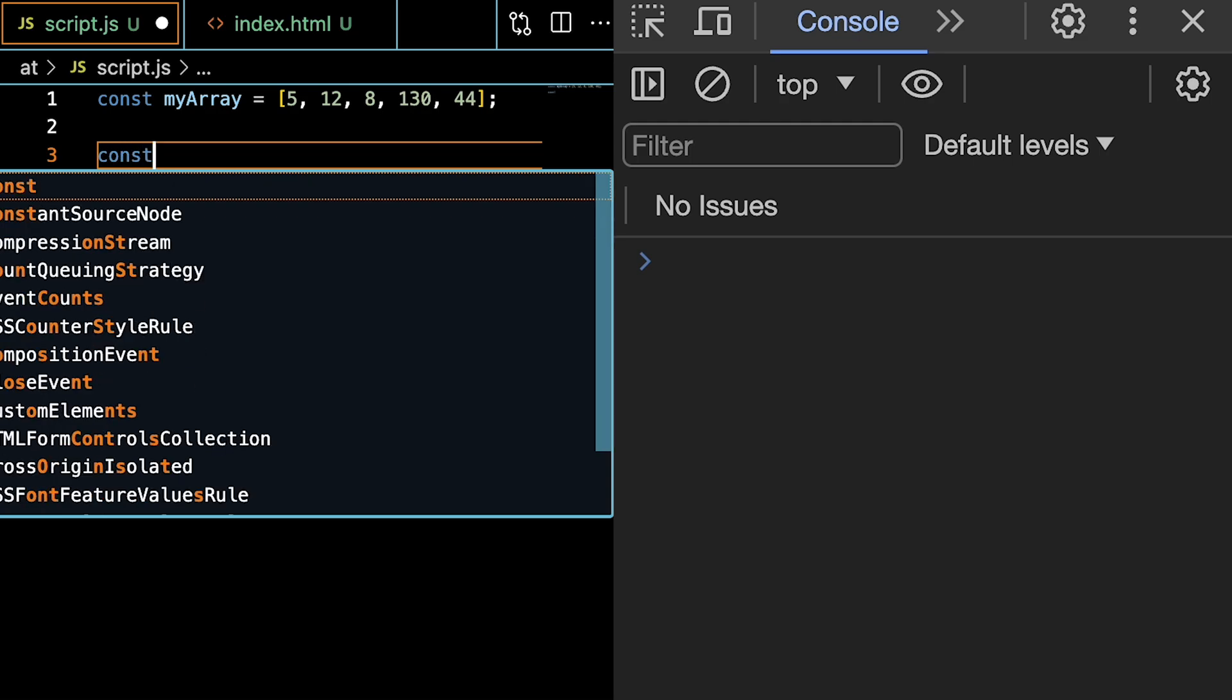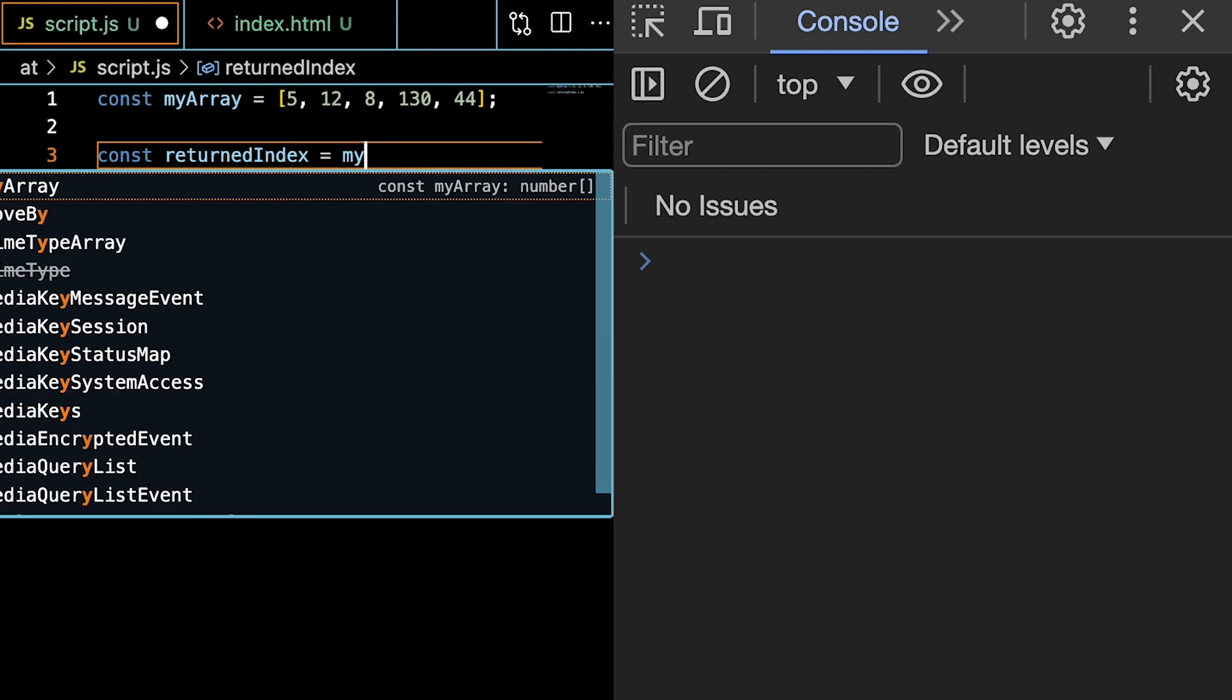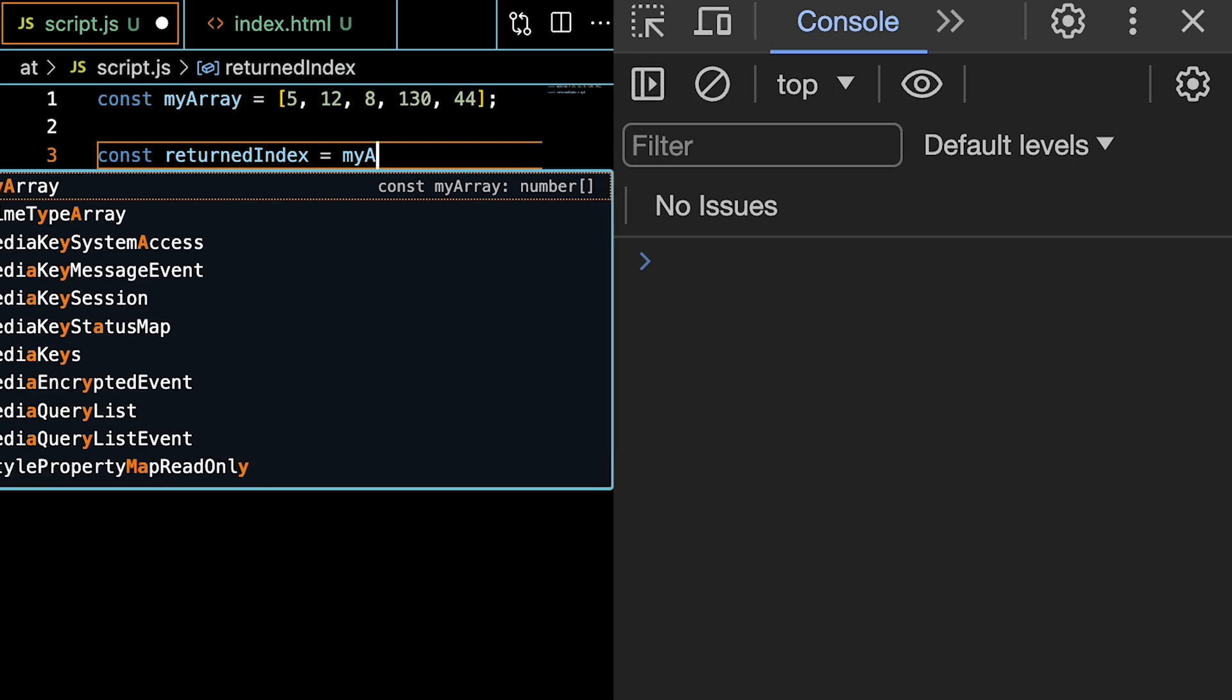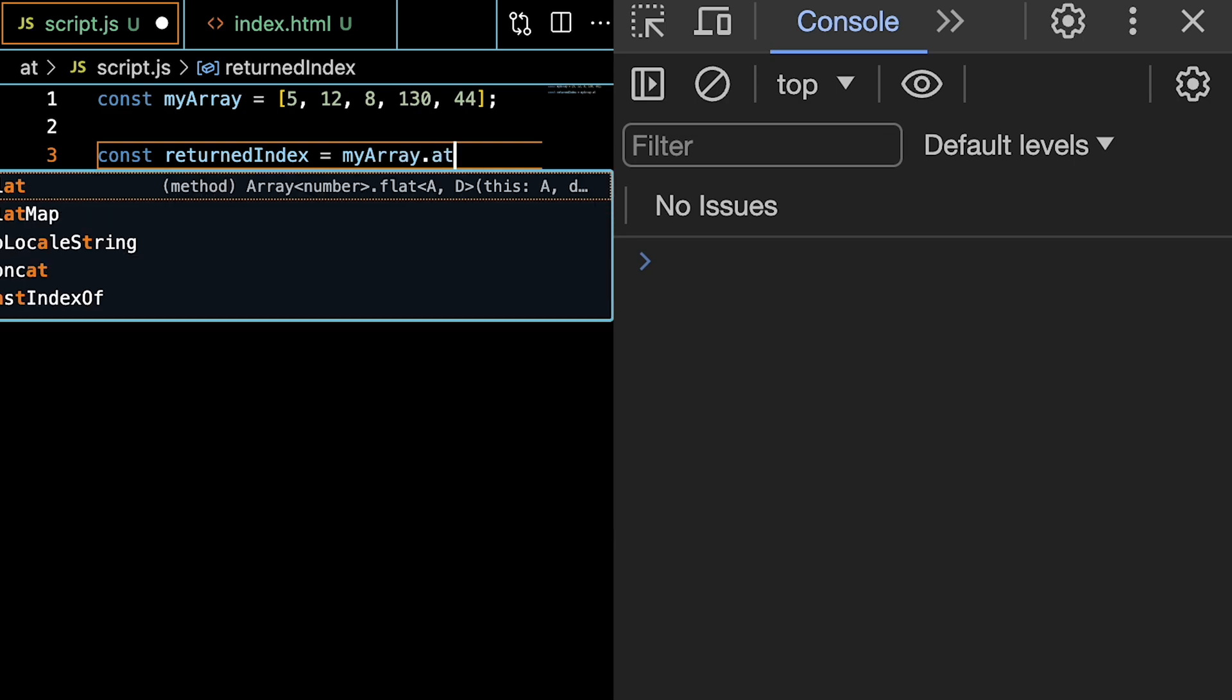Then let's create a new constant called returnedIndex, which is going to hold the result of our at method. We're going to say myArray, which we just made, and then we're going to call at.